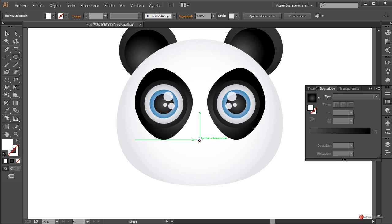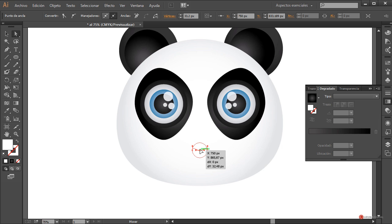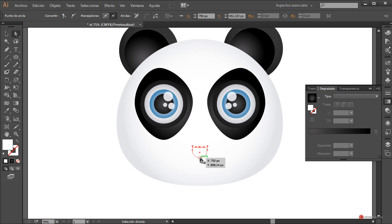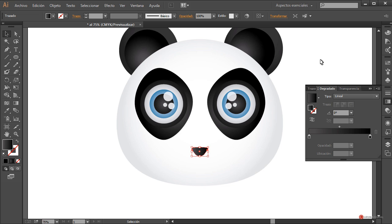Vamos a añadir los últimos detalles, en este caso una nariz. Herramienta elipse, la colocamos en esta posición con la tecla ALT y mayúscula pulsadas, arrastramos y soltamos. Herramienta de selección directa, pulsamos en el ancla superior y arrastramos hacia abajo. Ajustamos los manejadores hacia adentro para darle una característica más interesante a esa nariz. Cambiamos el relleno a color negro e introducimos un degradado de tipo lineal ajustado a 90 grados.